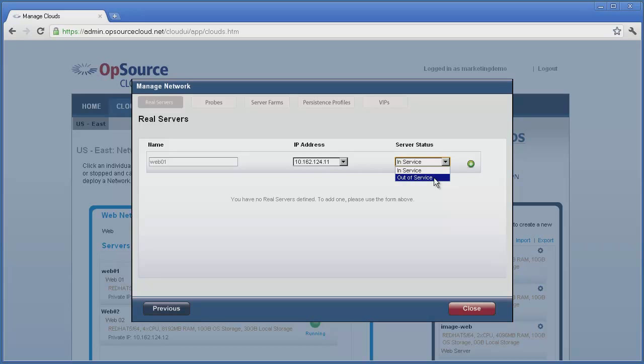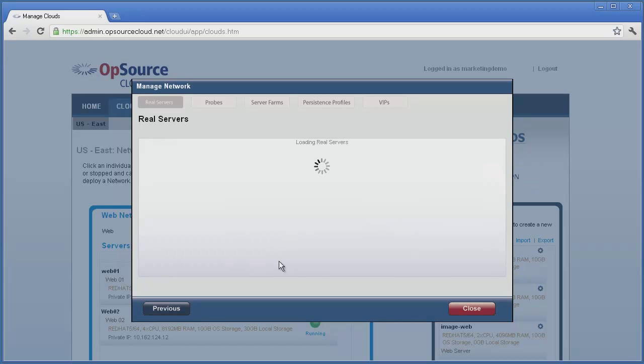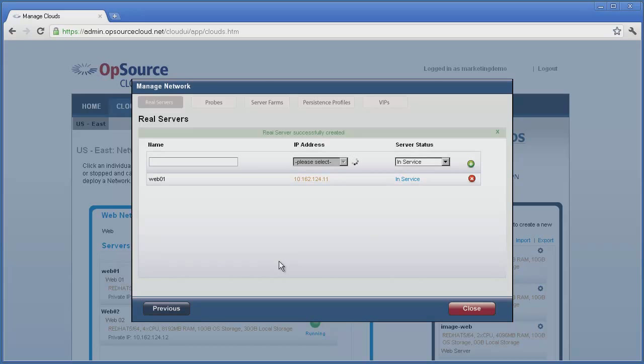The Server Status option allows servers to be added to the VIP without traffic being directed to it. Once a real server has been mapped to an IP, that IP is no longer available for mapping to another real server on that network. Click on the plus icon, and then click on OK when prompted and after a few seconds, the new mapping is populated in the Real Servers listing.